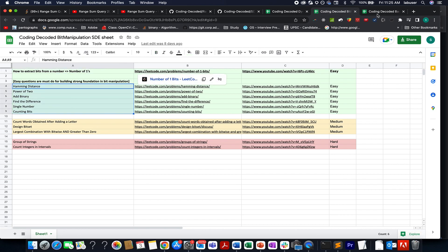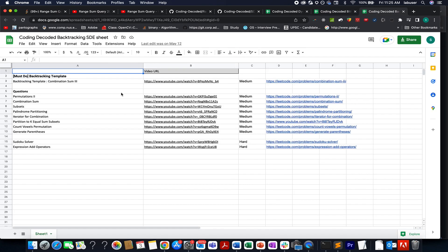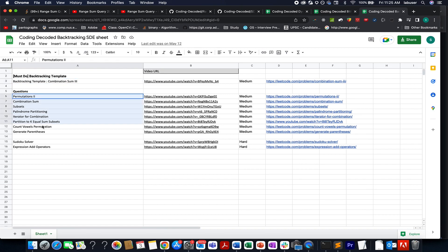A similar kind of trajectory you will also see in backtracking template. So the first question provides you with a template that gets applied to all the questions of backtracking in general. The following questions are marked in terms of difficulty level starting from medium to hard.